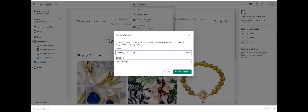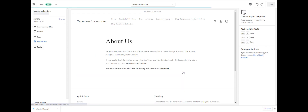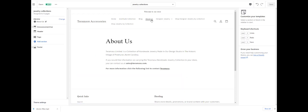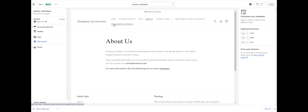We'll call it 'jewelry collections' and we're going to base that off of the default template. So now we have a new template. What we're going to do is go to the page we've created for Shop by Jewelry Collections.